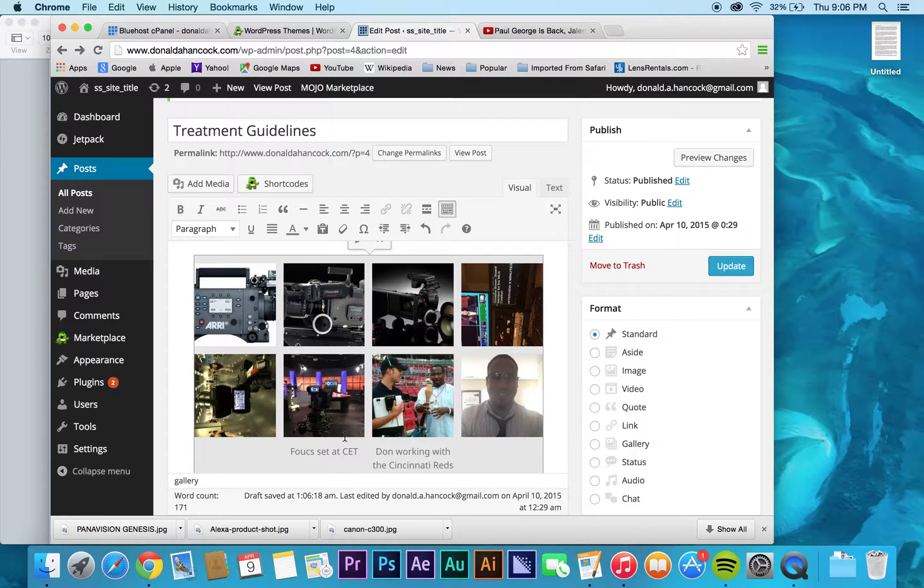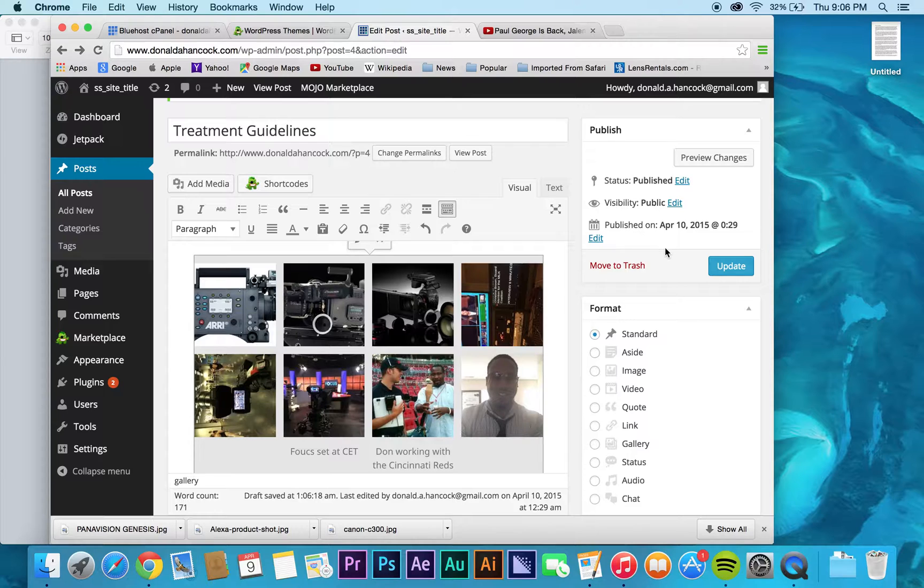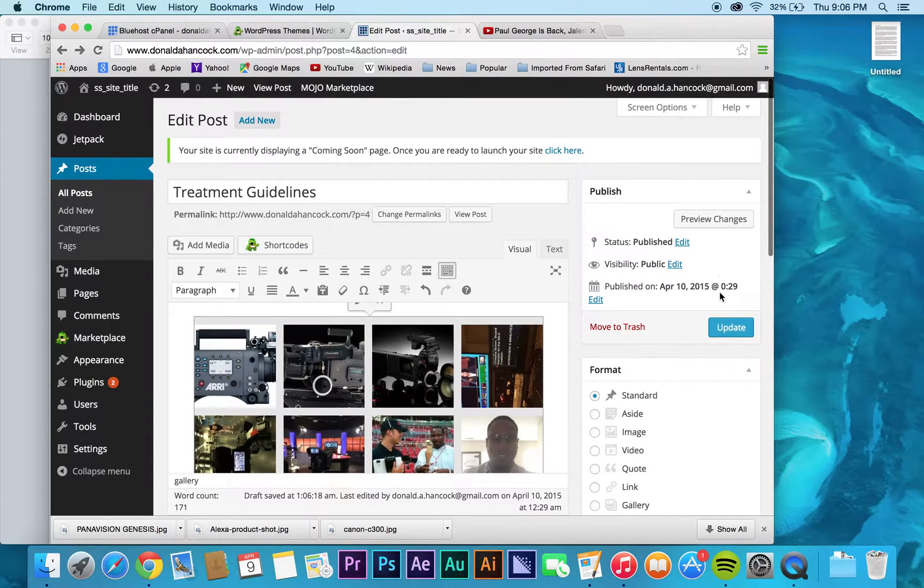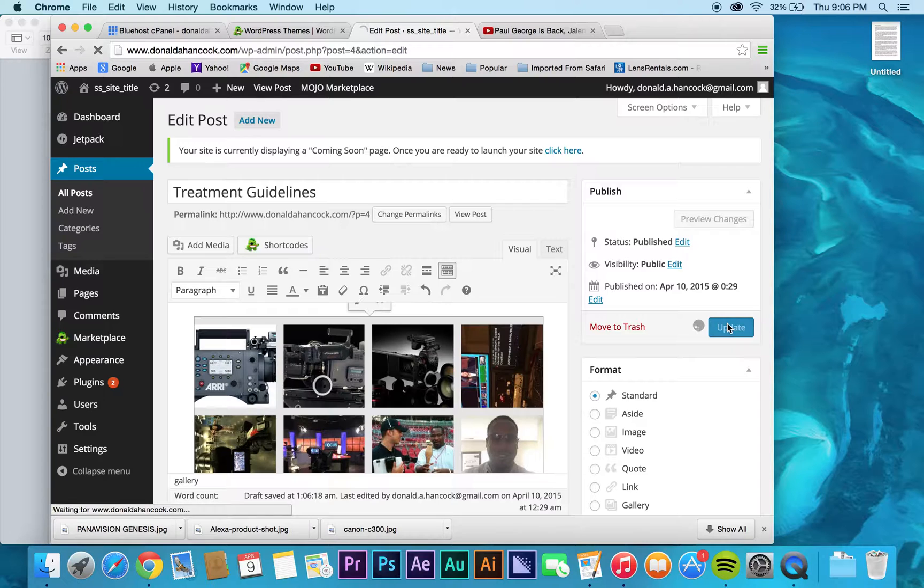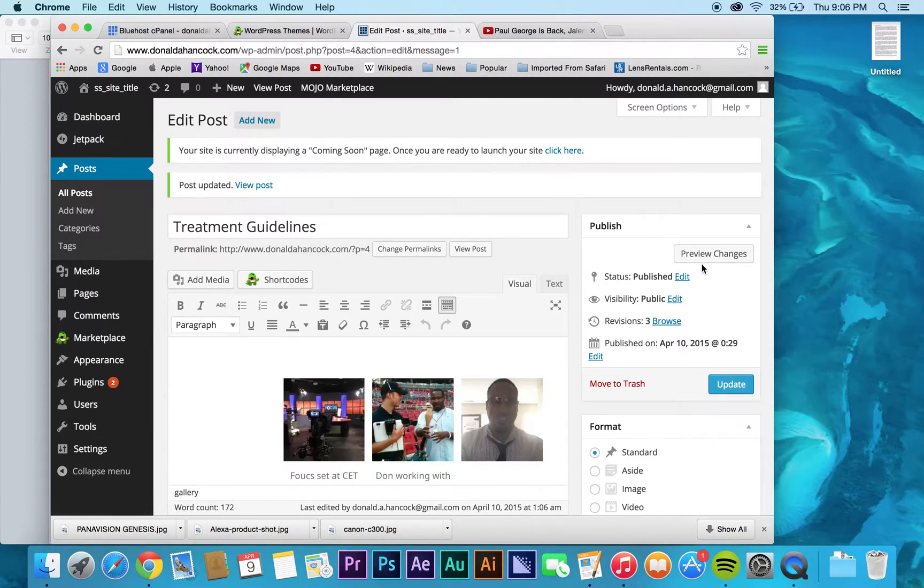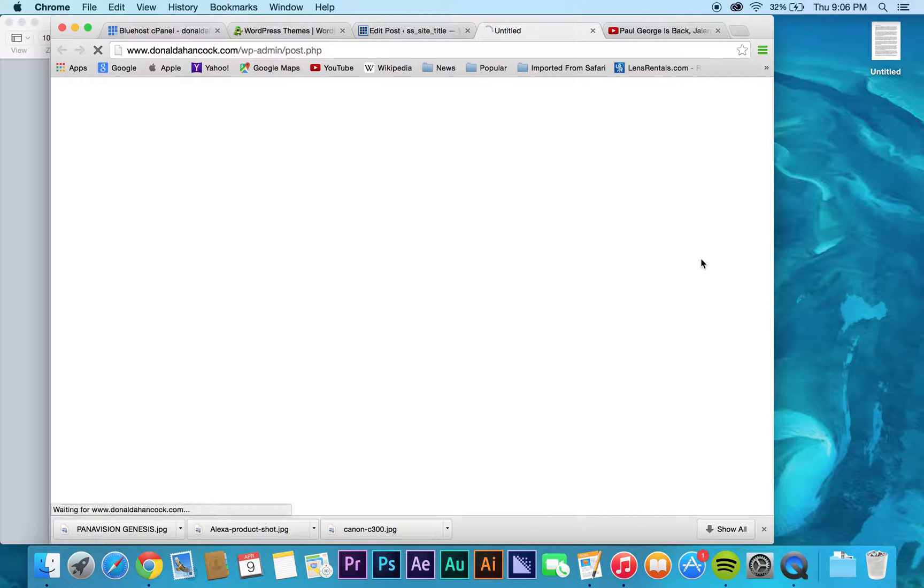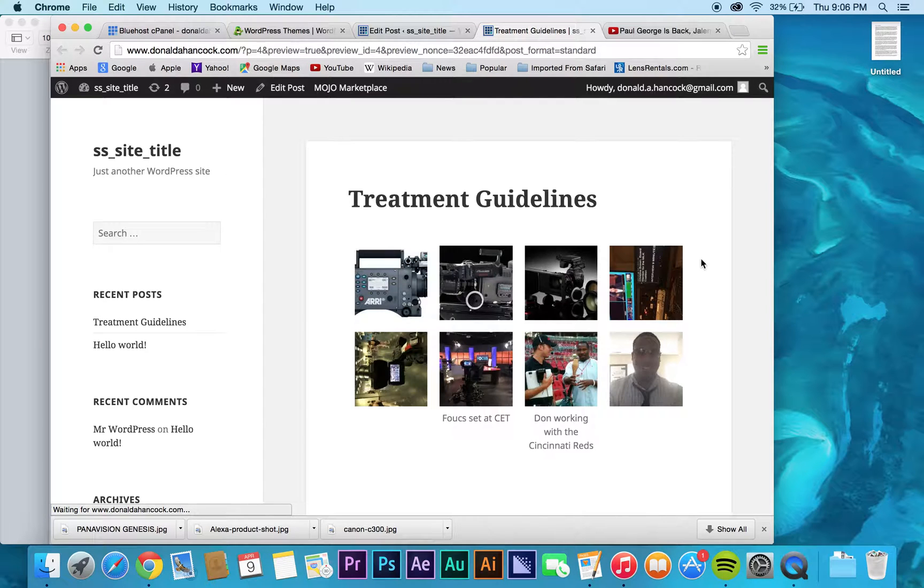You see some of these photos have actual descriptions. So, all that stuff will be displayed. And then, once you're kind of happy with everything. Again, since this post is already completed, just click update. You can go to preview changes.